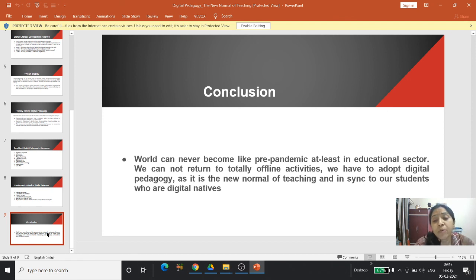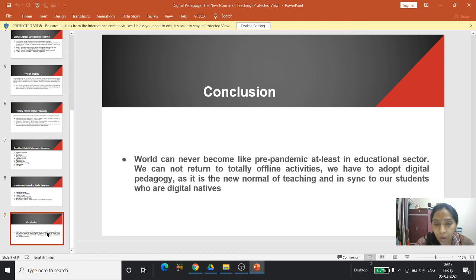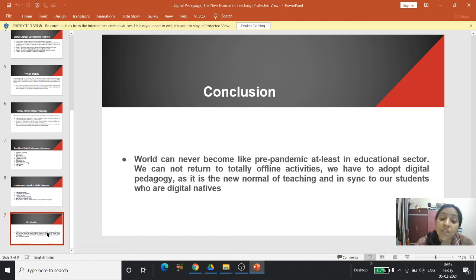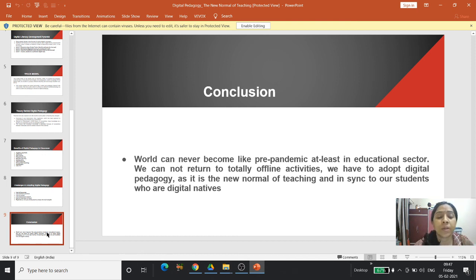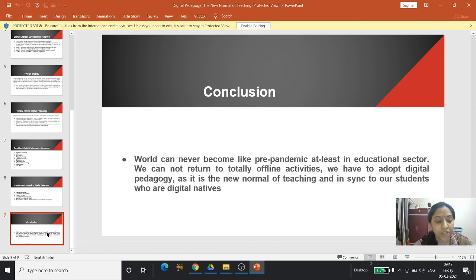In conclusion, the world can never return to its pre-pandemic state, at least in the educational sector. We cannot return to totally offline activities; we have to adopt digital pedagogy as it is the new normal of teaching, and in sync with our students who are digital natives — born and brought up in this digital era. Thank you all for your patient listening.